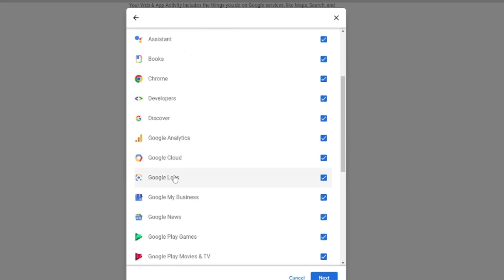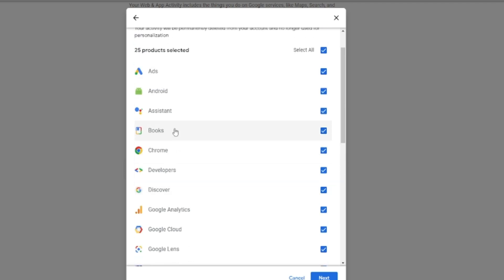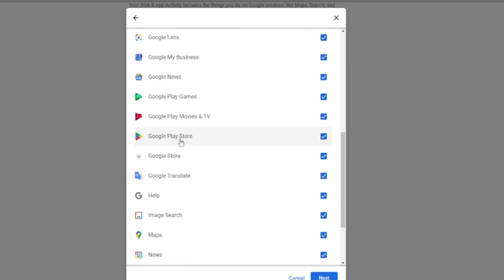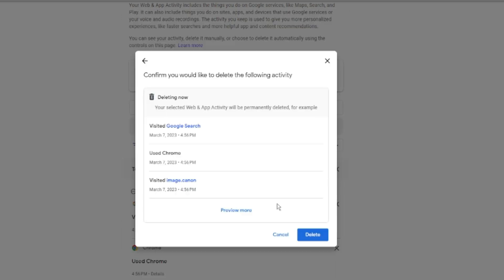This will show you everything you have searched and done on your Google account so far — Google Search, Chrome, and everything. If you want to leave something out, for example if you don't want Google Play Store history deleted, uncheck that option. Review the list and uncheck anything you don't want deleted, then click Next.